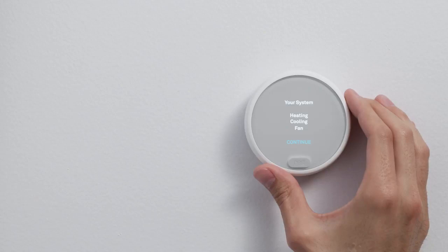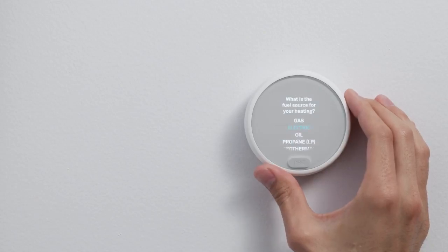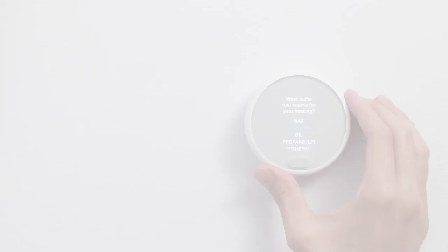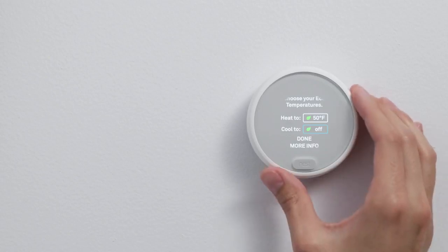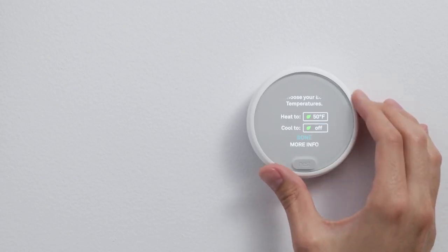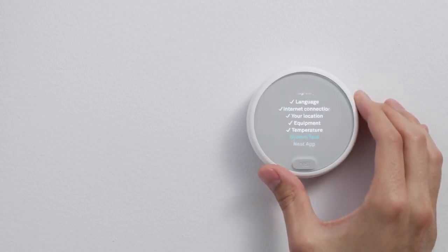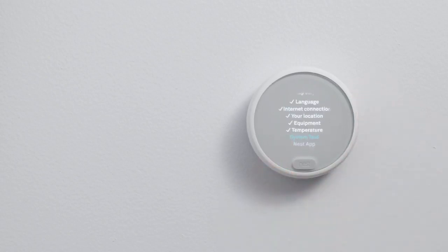Next, you'll tell your thermostat a few more things about your heating and cooling system and your home. On this screen, you'll choose temperatures that your thermostat will use while you're away. If you see a leaf, you've selected a temperature that can help you save energy. Be sure to pick temperatures that will also keep your pets and plants comfortable.